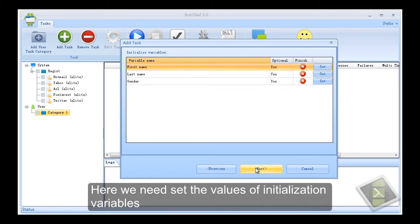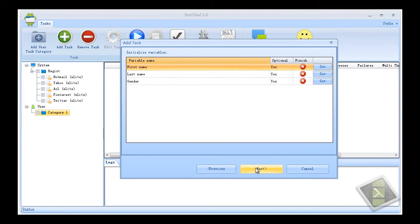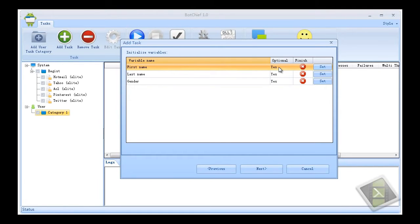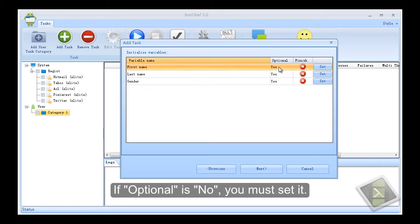Here we need set the values of initialization variables. When the variable optional is yes, it is not necessary to set, program can use the default values. If optional is no, you must set it.